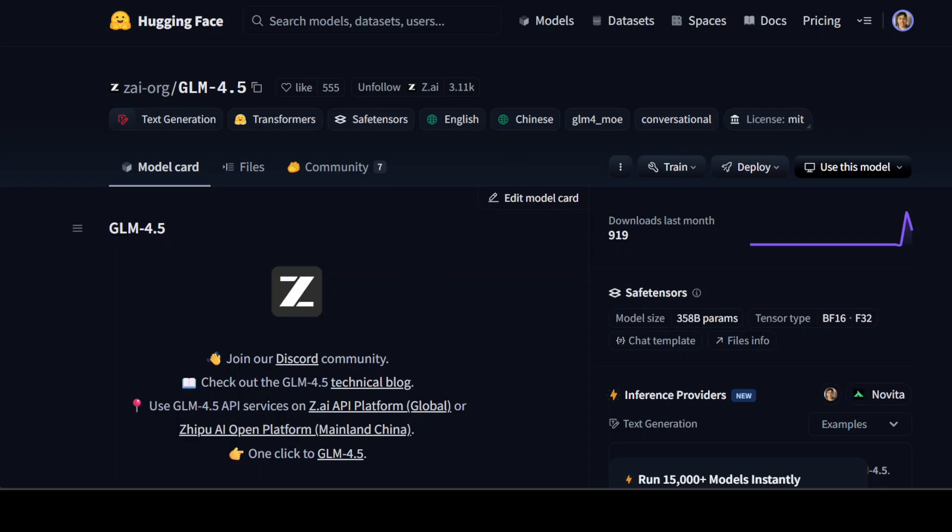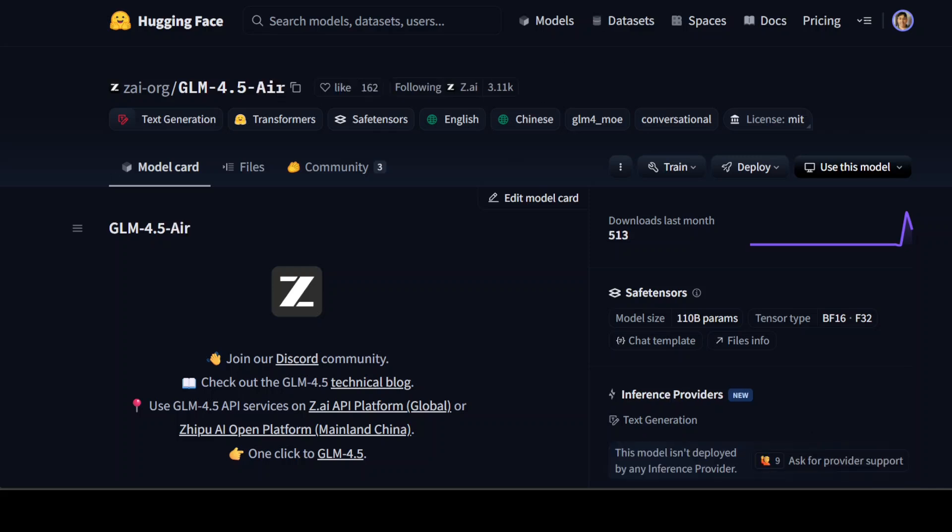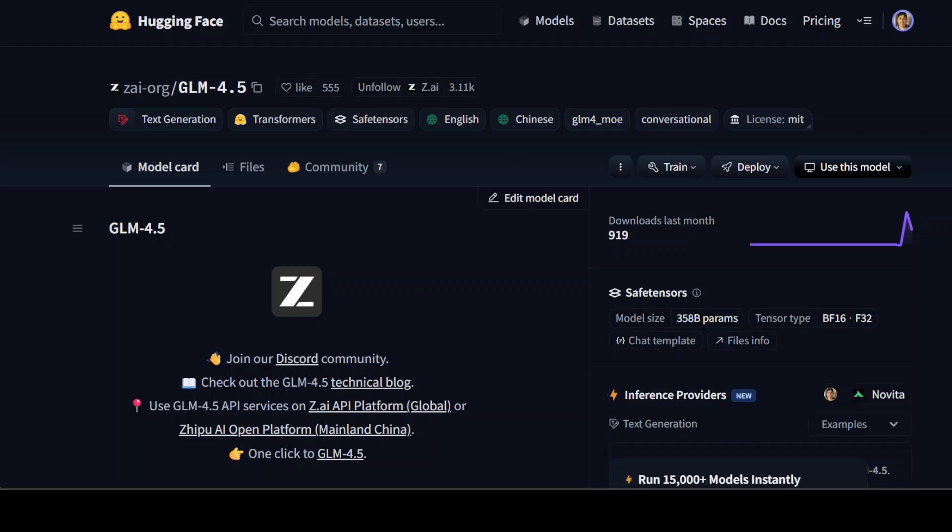Before we test out this model hands-on, let's talk a bit more about what exactly this model is. This model is developed to unify—and that's a keyword here—reasoning, coding, and agentic capabilities into a single highly capable foundation model. There are two variants of it: first one is GLM-4.5, second one is the Air version. Both are designed to handle complex tasks such as multi-step reasoning, tool usage, full-stack software development, and web browsing through a hybrid thinking mode for deep reasoning and non-thinking mode for fast responses.